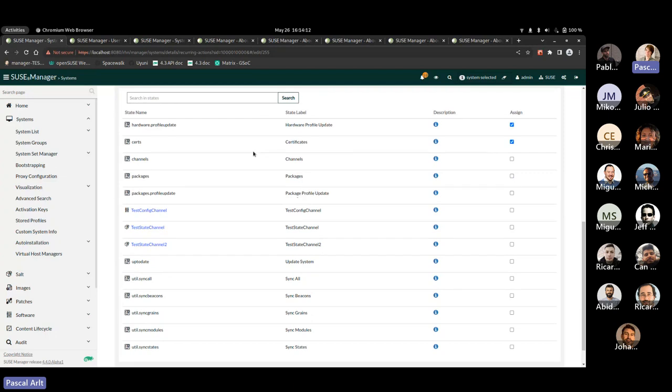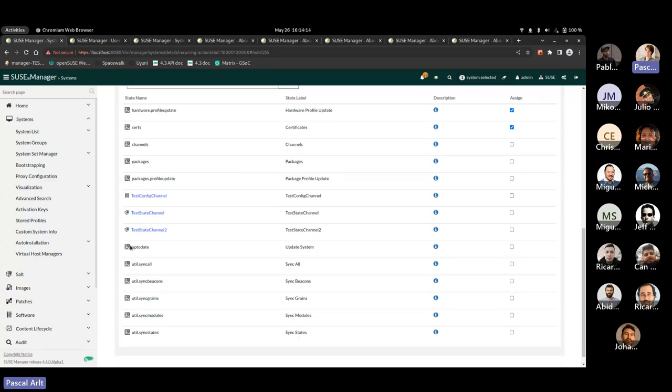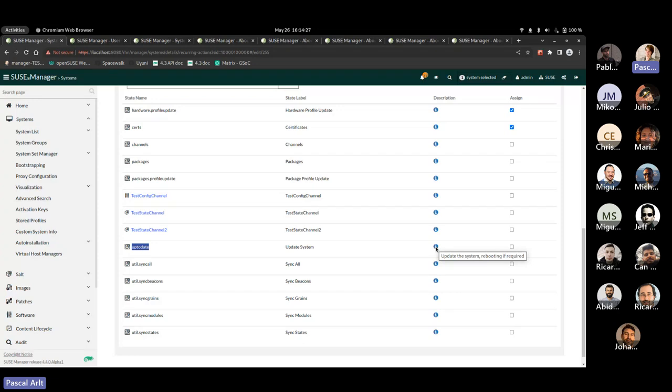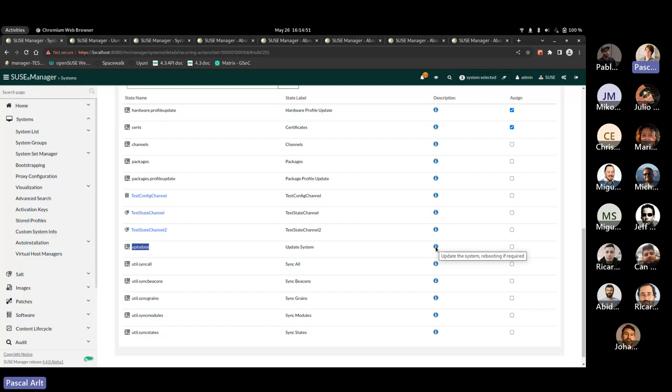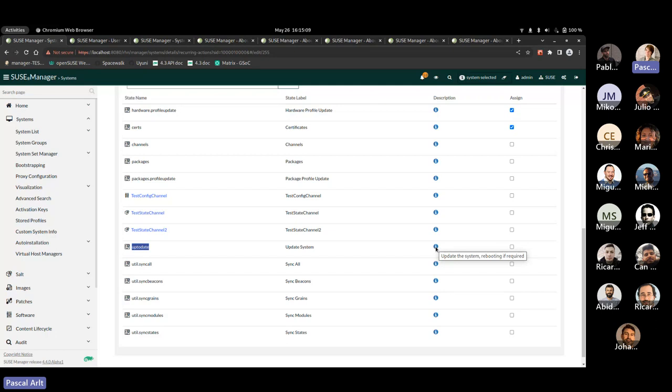There's probably one state that is notable that was not there previously that we added is called up to date. And basically what it is going to do is it's going to, if I go over here, update the system and it will actually reboot if required. So this is something I should mention since states don't really work with reboots in between. So it doesn't really support that you should always like schedule these reboots at the end, which means this up to date state would ideally always executed as the last state in your list. We also have have the plan to split the state up into two steps. So one that updates the system and one additional step that will actually do the reboot. So you have a little bit more freedom there. We didn't get to implement this yet, but it is on our to do list.